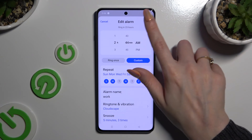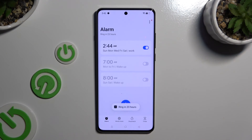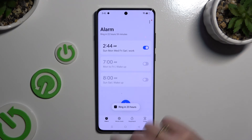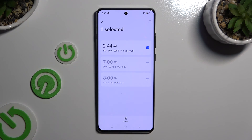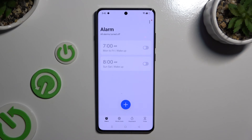And click on Done. In order to delete your alarm, you need to hold it, click Delete at the bottom, and wait.